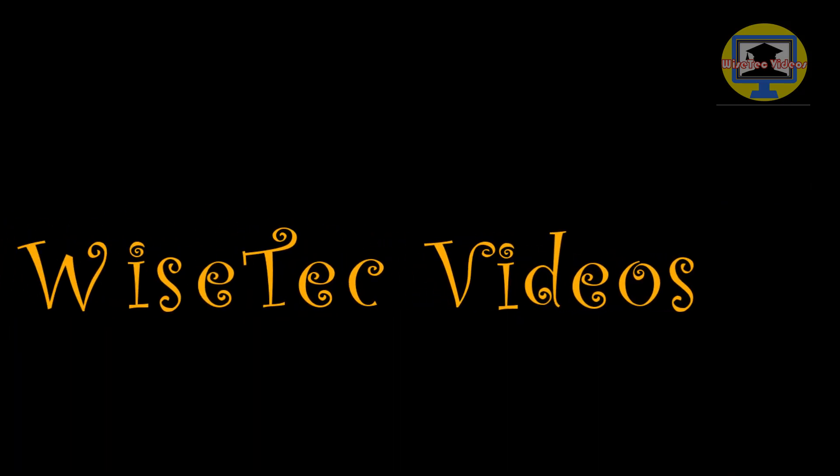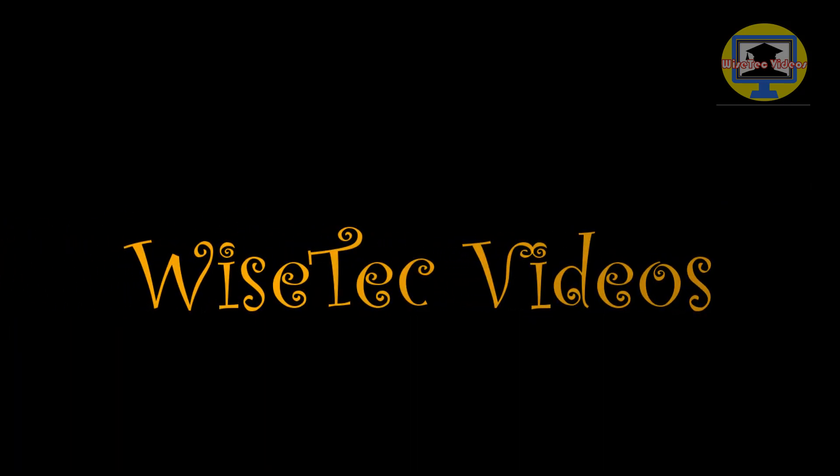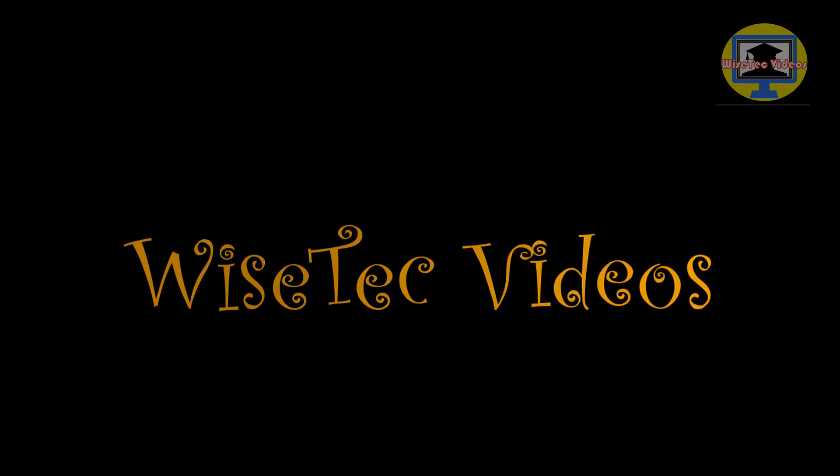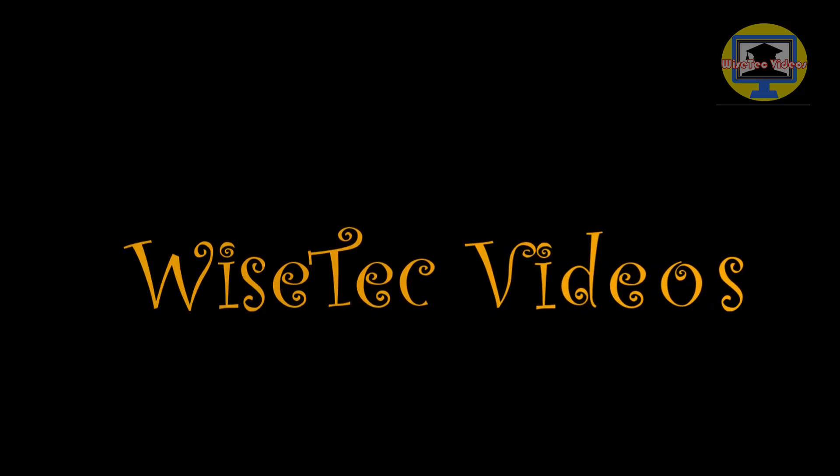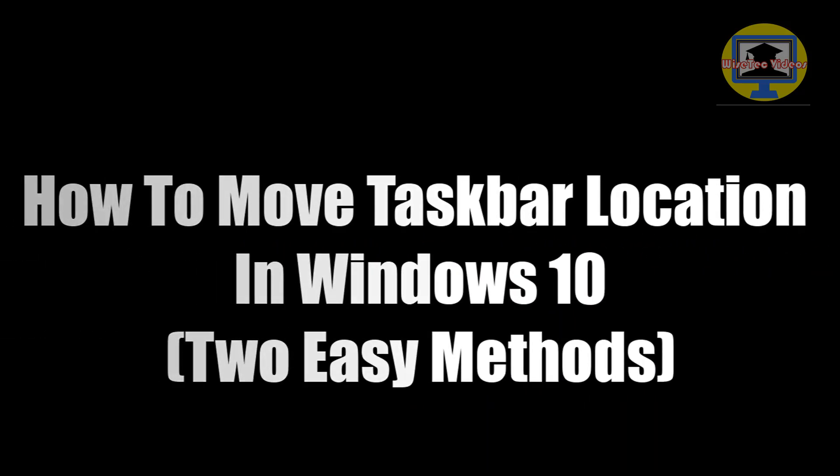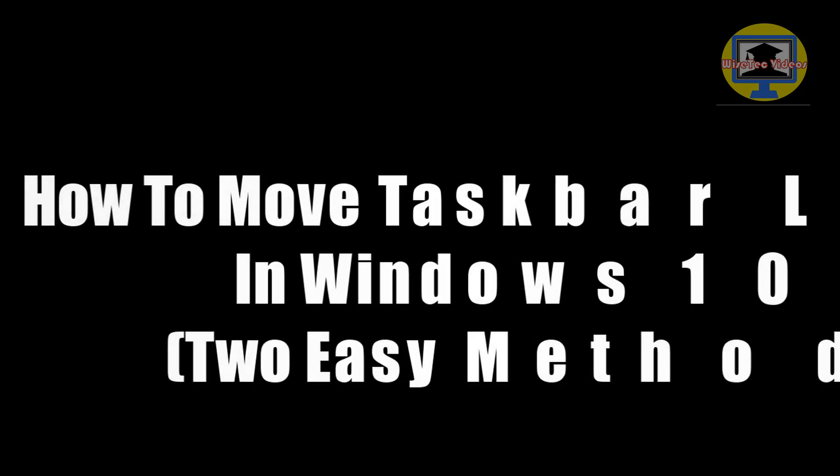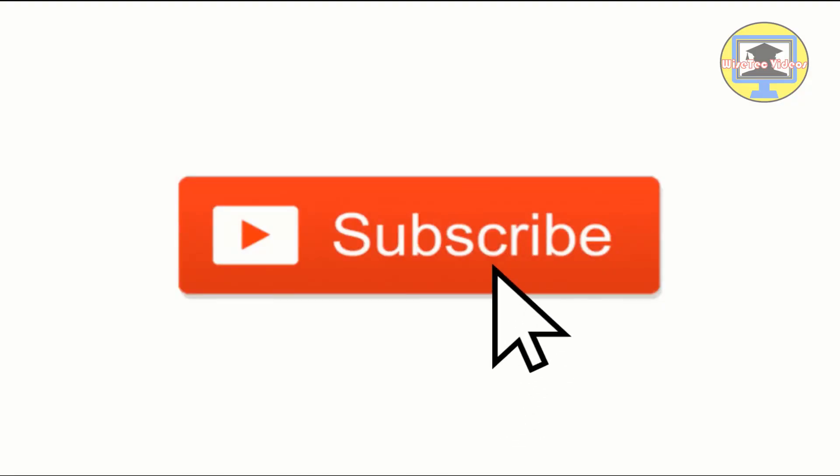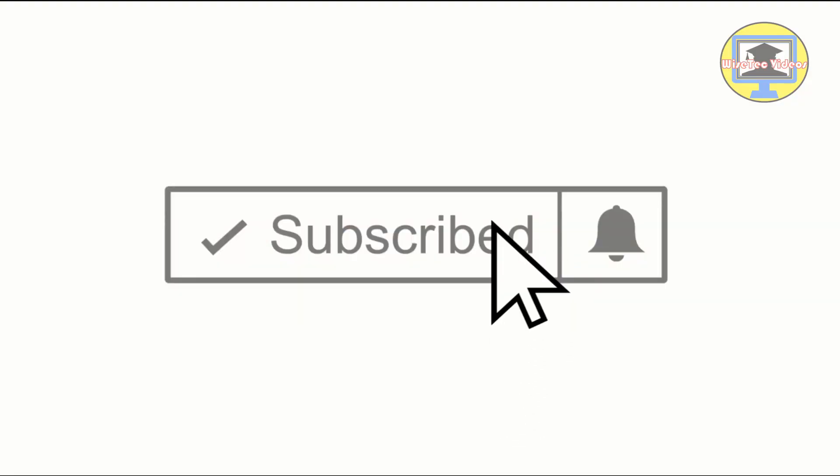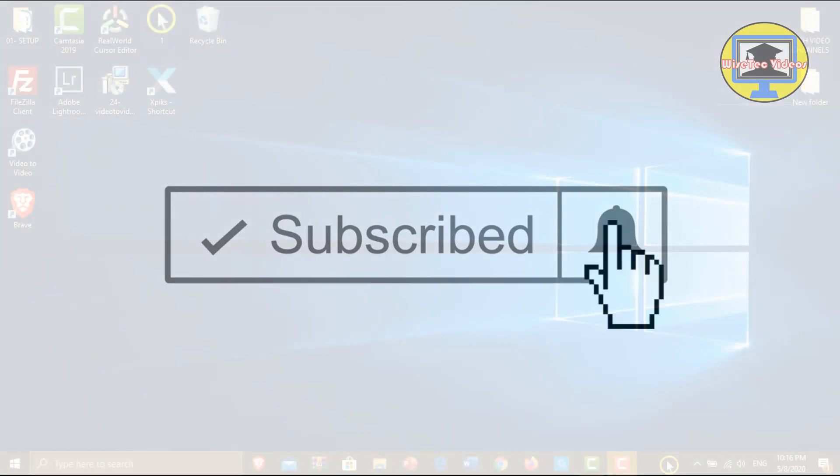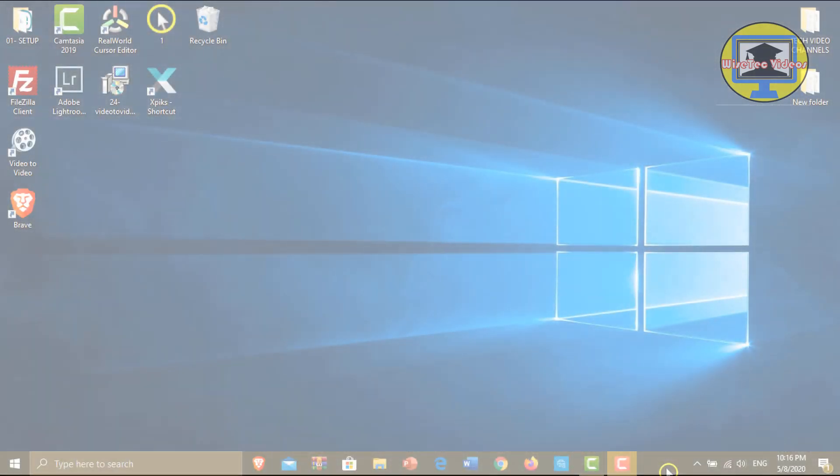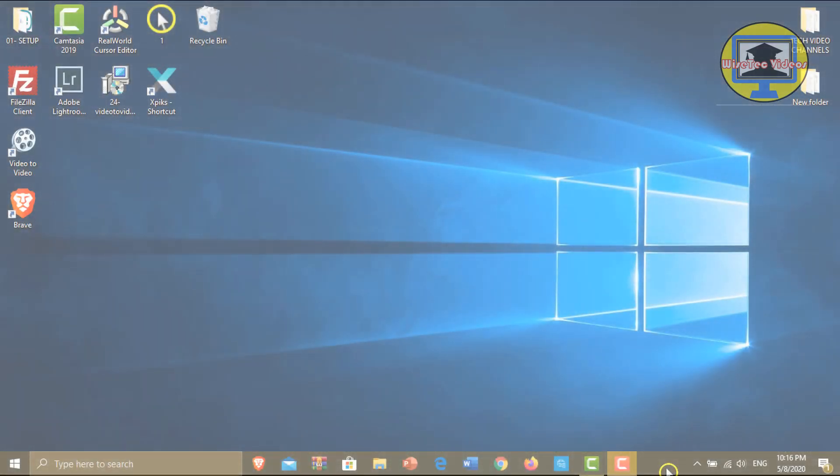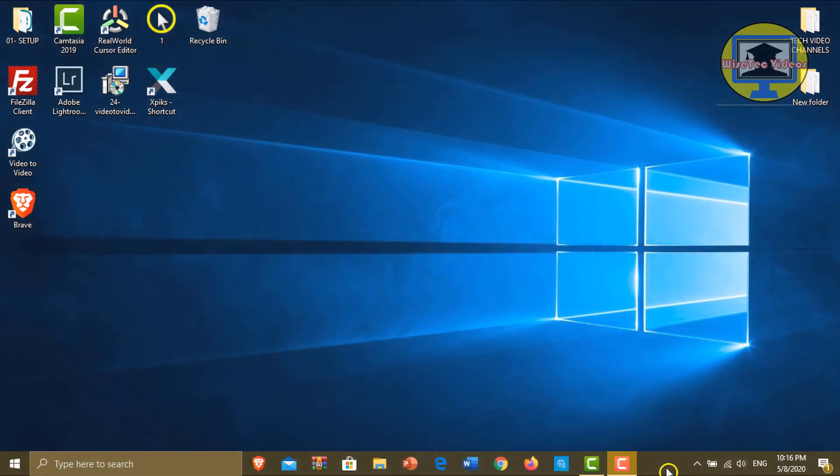Hi everybody, how are you doing today? This is Wise Tech Videos again with another quick video. In this video I am going to show you how to move taskbar location in Windows 10. If this is your first time, be sure to subscribe to my channel and don't forget to hit the bell icon. Without further do, let's get started.